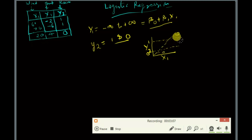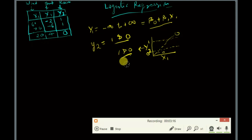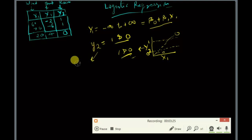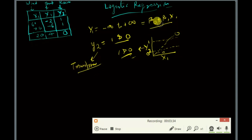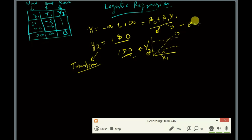This is not possible when we want values strictly between 0 and 1. So we need to transform y2 in such a way that we can apply the linear equation. We know that the linear equation produces values from minus infinity to positive infinity.